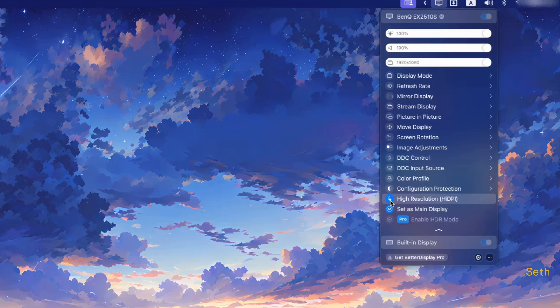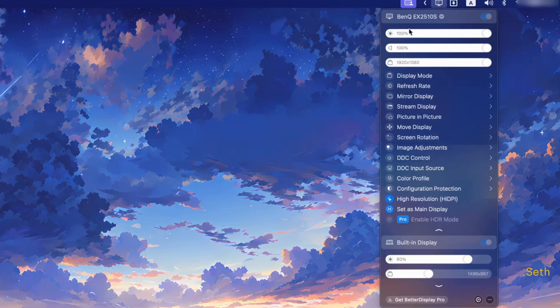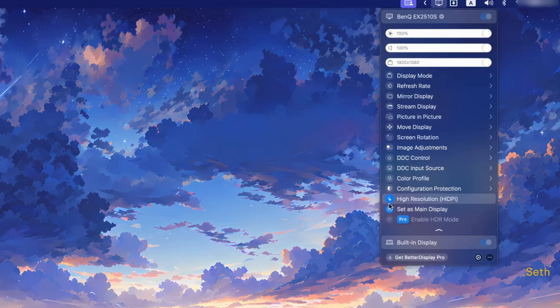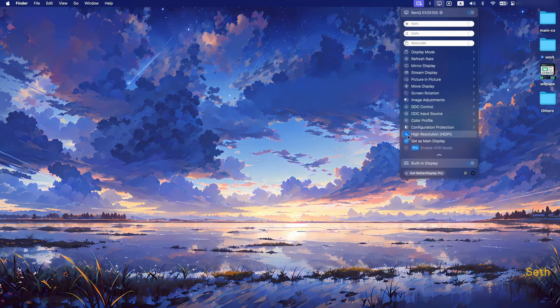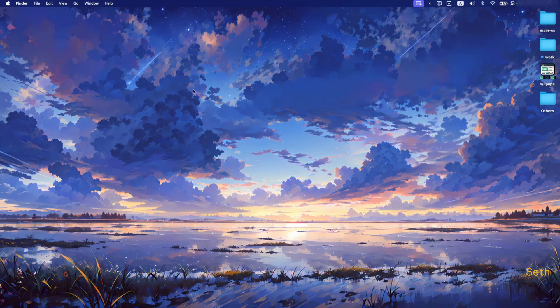There's one more feature I want to talk about: the high resolution setting. This sounds like something that isn't very useful, but this is probably the reason why I use this app today. The brightness and main display settings are very convenient, but this high resolution feature is a game changer. If you're currently running on a 1080p monitor, when this is on, just look at the desktop — everything is sharp and smooth.